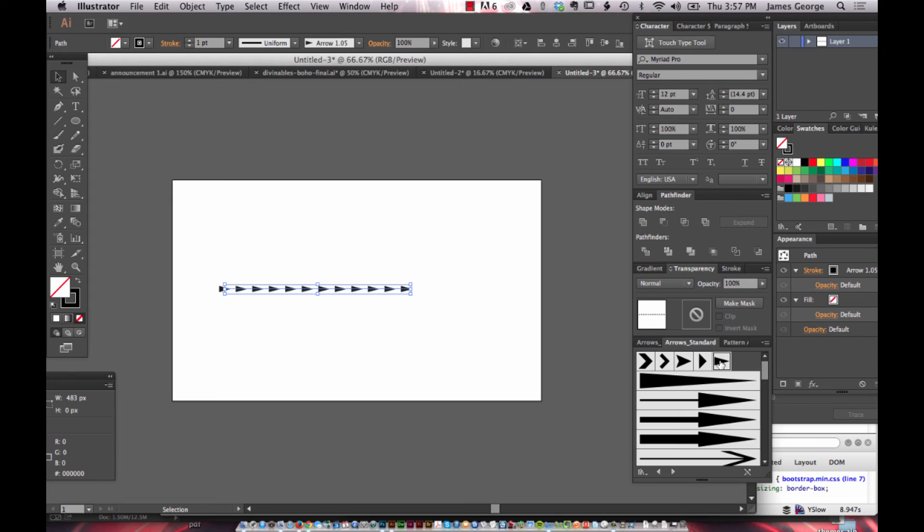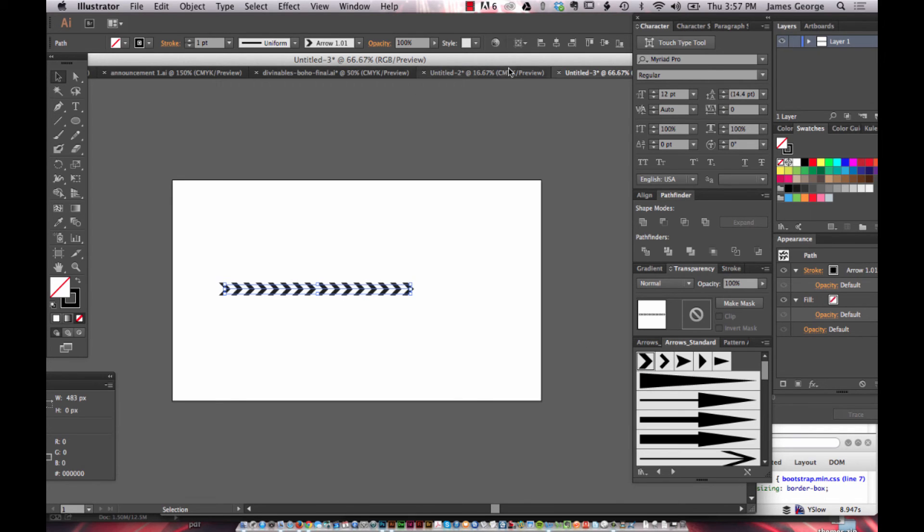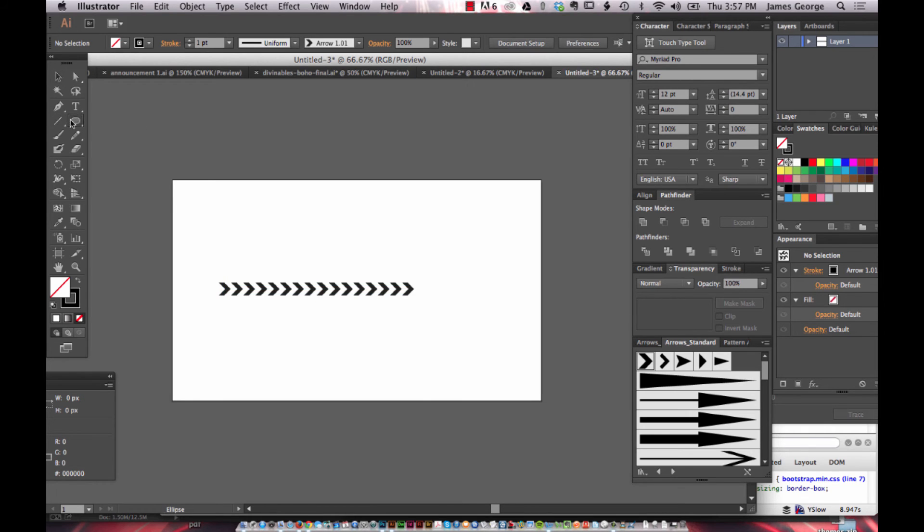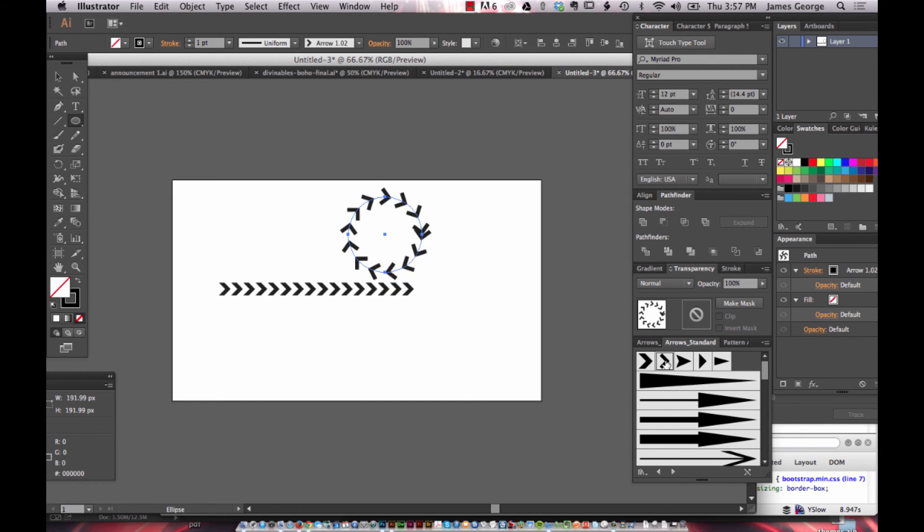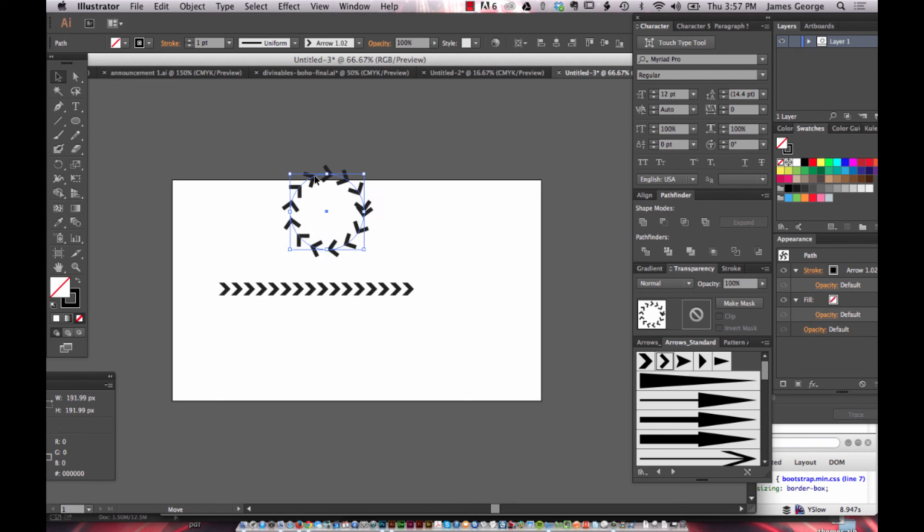And just imagine trying to do that by hand and aligning things. With the alignment tools, it's not that bad, but doing it by hand and hitting Command D over and over again and spacing it. And the fact that it can follow your stroke is great because you can create interesting effects. It just follows the length around there.